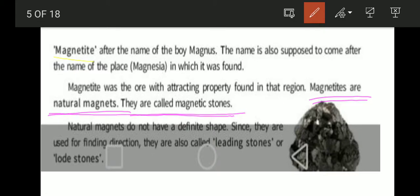Natural magnets do not have a definite shape. Since they are used for finding direction, they are also called leading stones or lodestones.